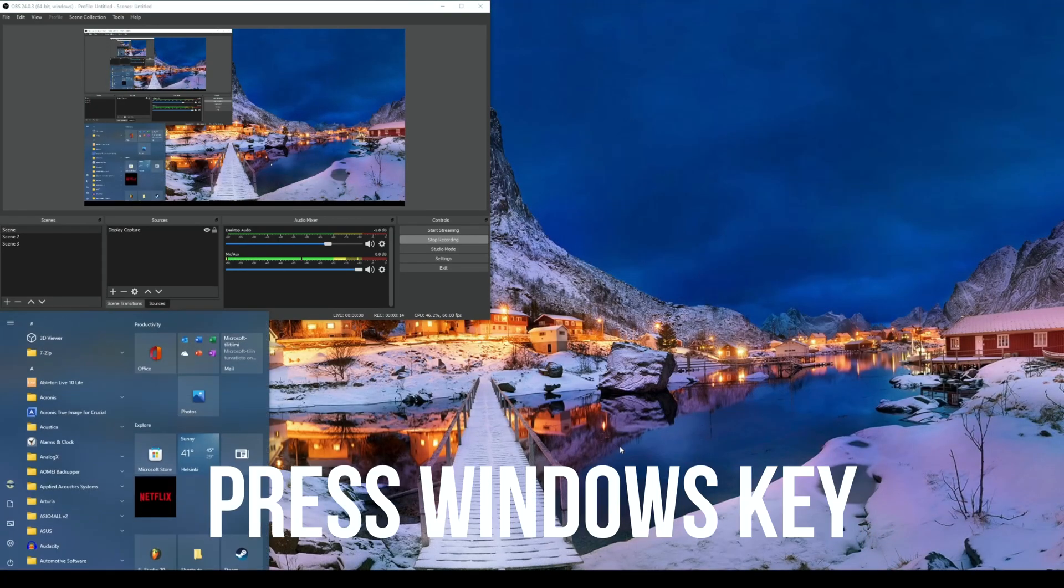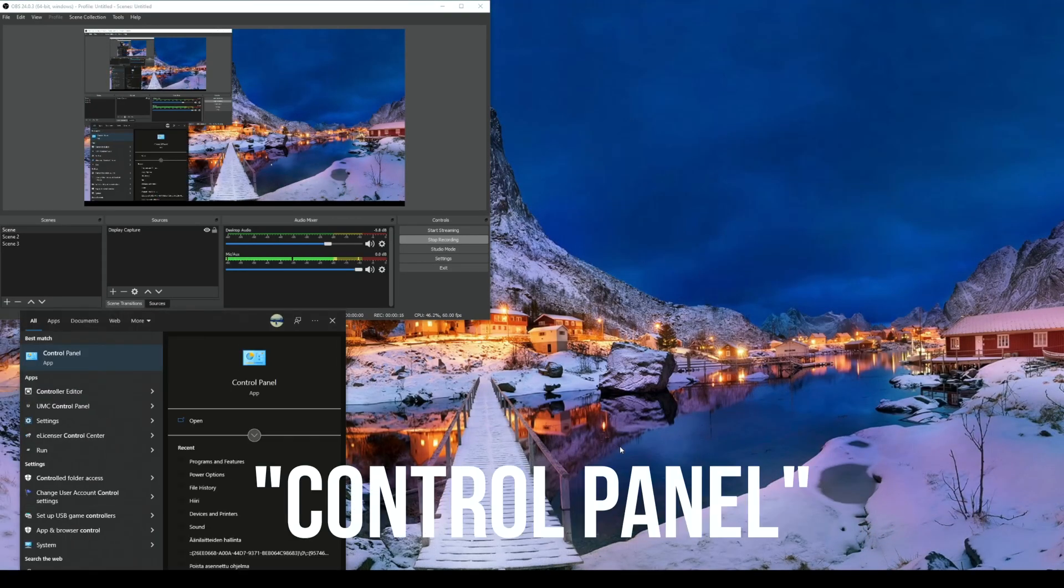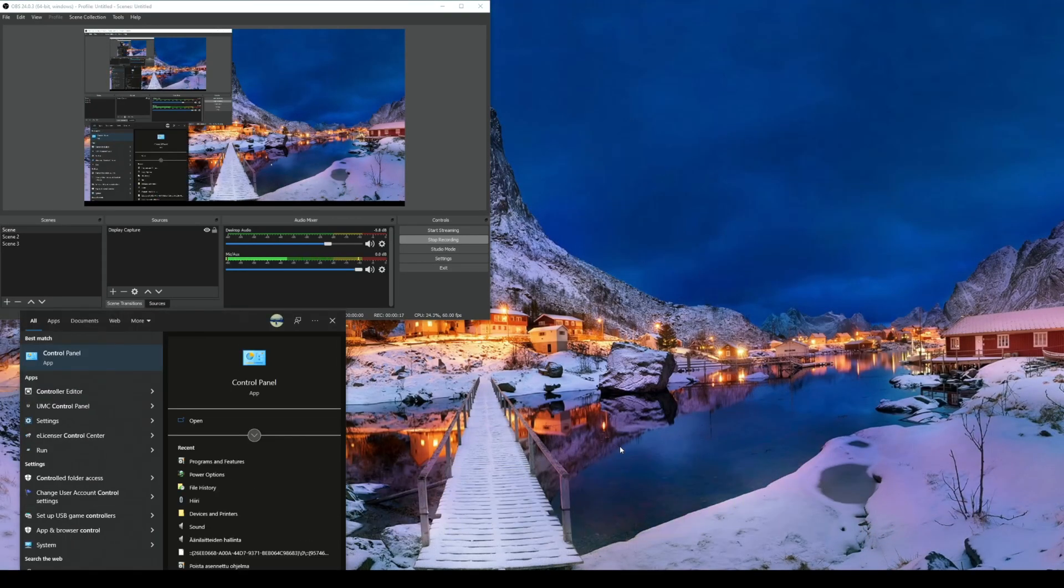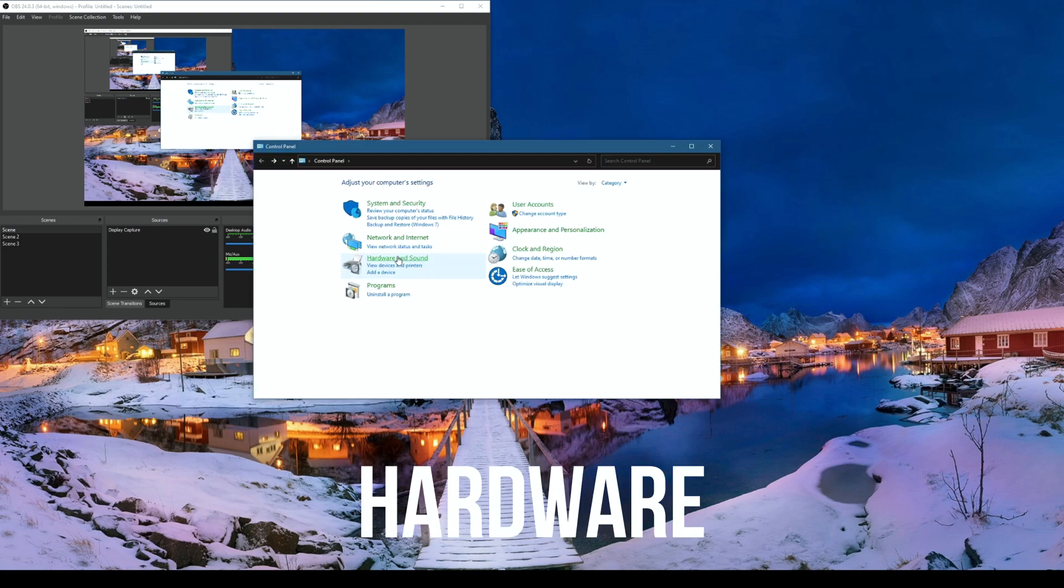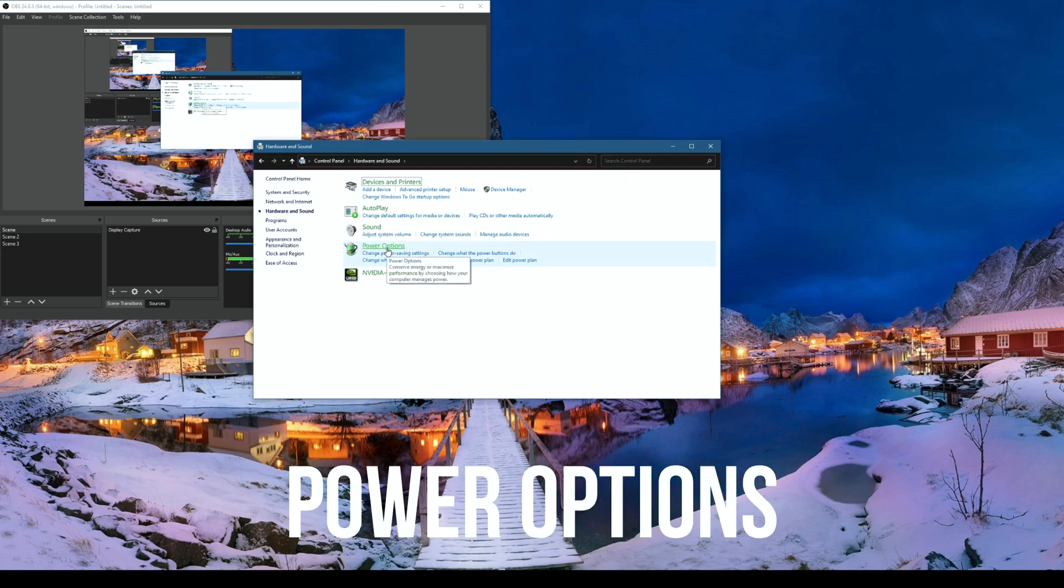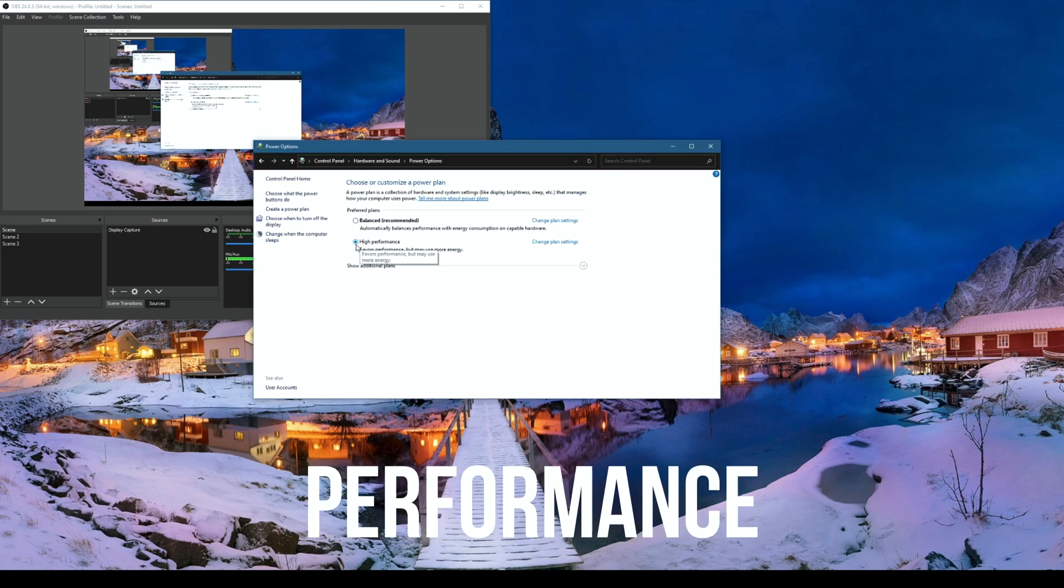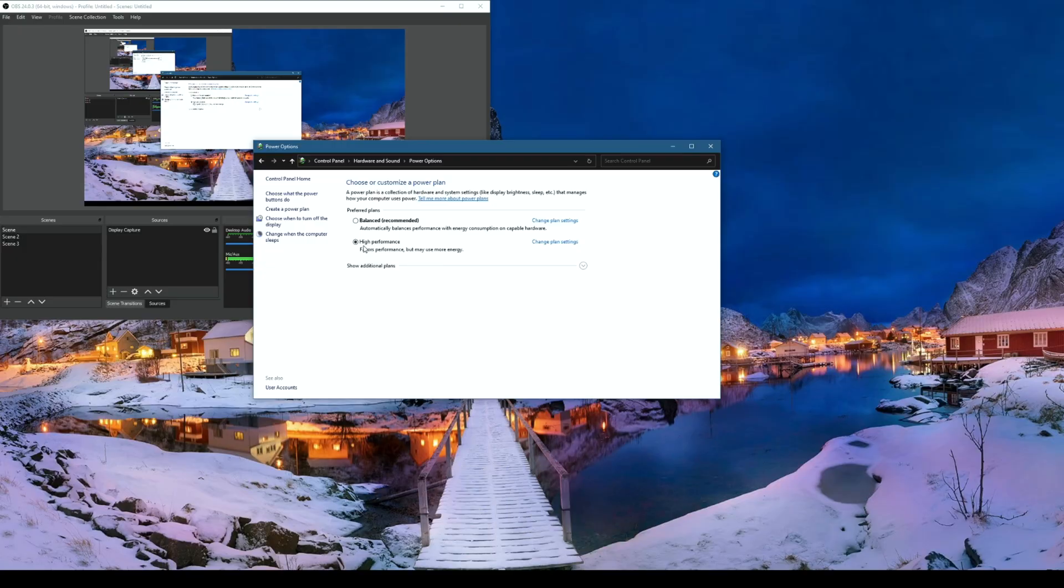Press your Windows key. Type in control panel. Go to hardware and sound power options. Choose the high performance power plan.